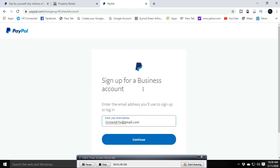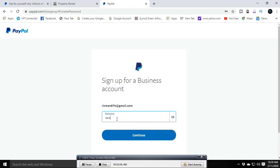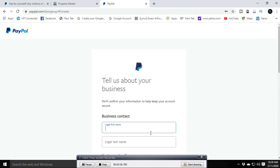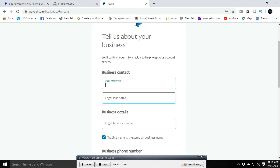Once the email is entered, click Continue. Then create your password — remember to read the instructions before creating it. Use a password that you can remember easily. Once you're done with the password, the next page will open and you'll be ready to fill in your information.